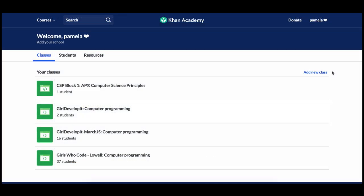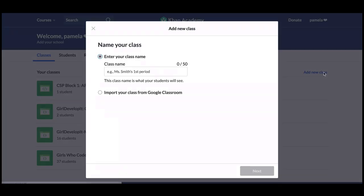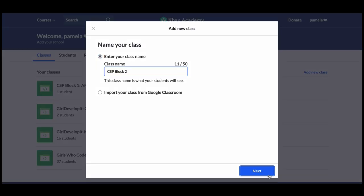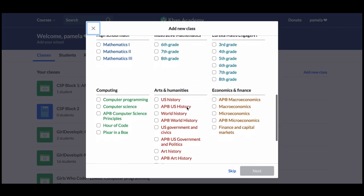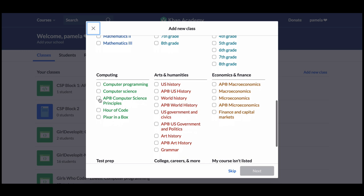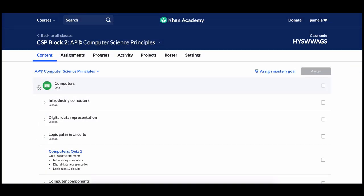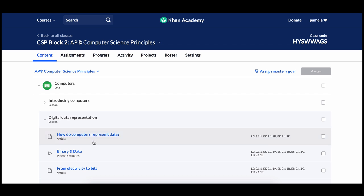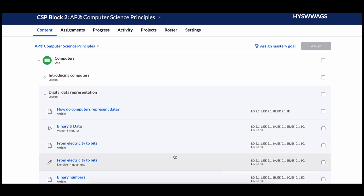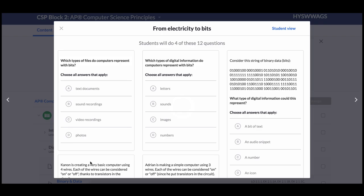Khan Academy also provides a great set of teacher tools for those of you who want to assign content and track progress. To get started using the tools, create a class on Khan Academy, choose AP CSP as the course for the class, and then add your students. You can then preview all the content for the course, including the AP CSP standards that are mapped to each item. You can even preview each exercise to see what the questions look like.